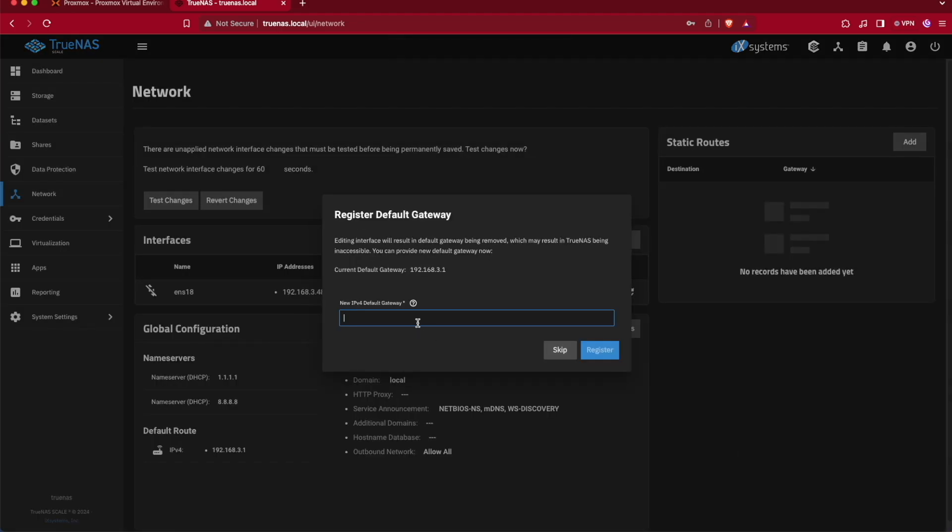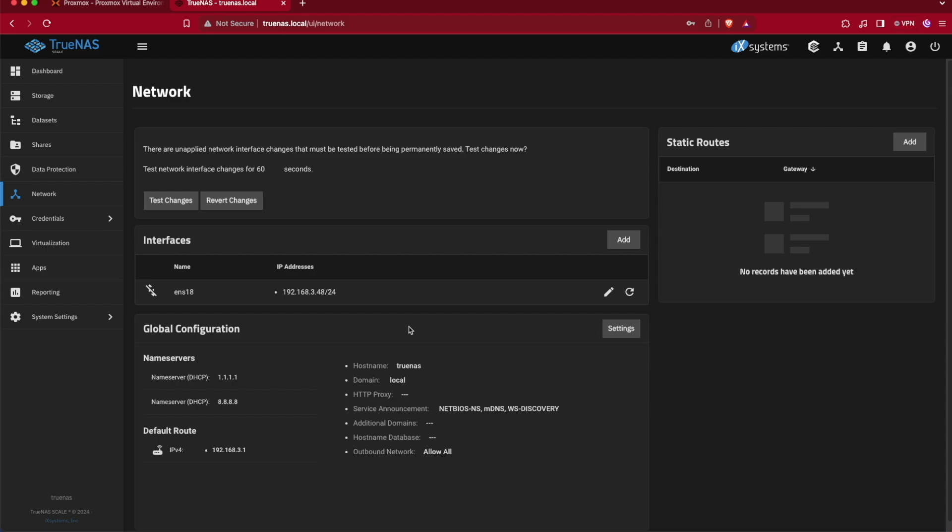And it's going to ask me if we have the correct default gateway, which it does, or to give it the new default gateway. I can go ahead and hit skip because the default gateway is correct. And there you have it.